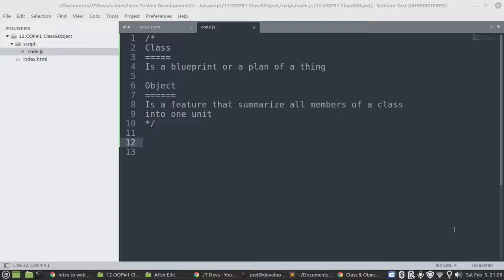So let's define or describe what is an object. An object is a feature that summarizes all the members of a class into one unit.